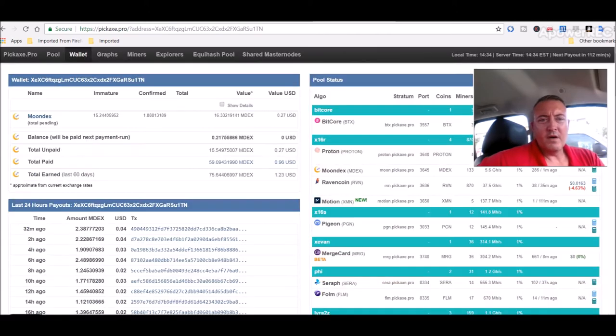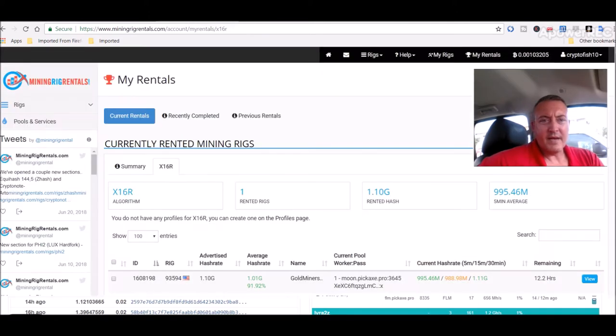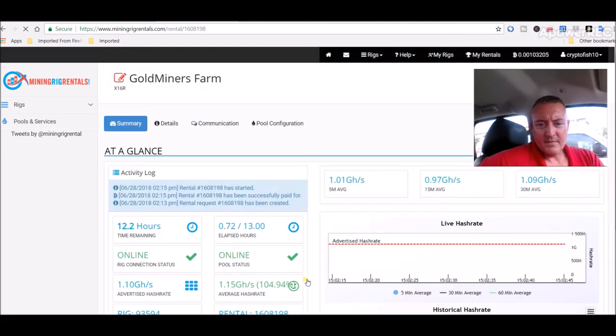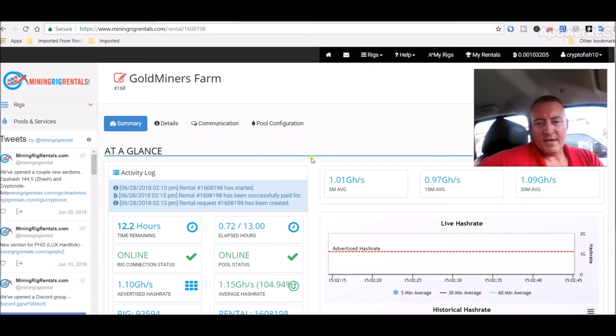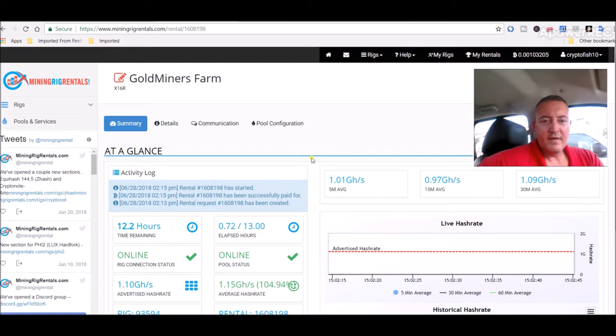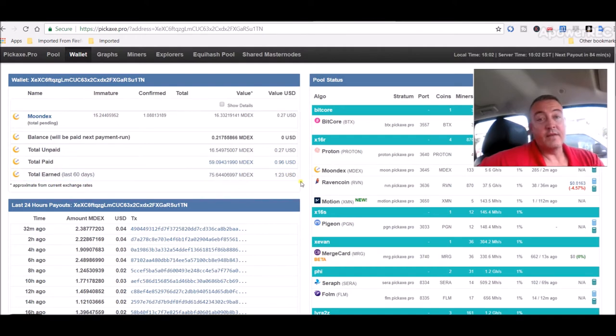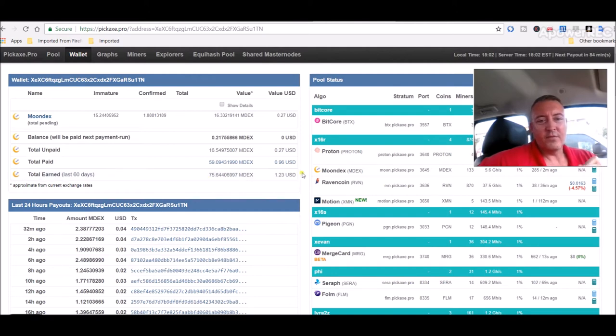So if we go over to my wallet in MoonDex, let me hit refresh. I've only been, let me go back. How long have I been on it? So 12.2 hours, it's only about 0.8 hours right now, so what does that mean, about 45 minutes so far right now it's been online. When this started I was at 65, so I've already, this is with me taking both my rigs off once I paid for this and got it set up, I've already got 10 coins in about 45 minutes.